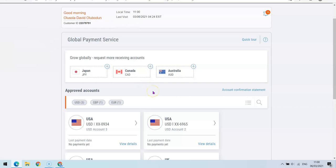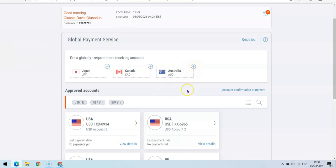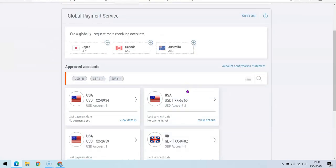One of the beauties of having a Payoneer account is that you get to have several bank accounts with several currencies. You can have a Japan account, you can have a Canadian dollar account, you can have an Australian dollar account, as many as possible. So if you want to have more, you simply have to just click this plus button and you see the option to create more accounts.